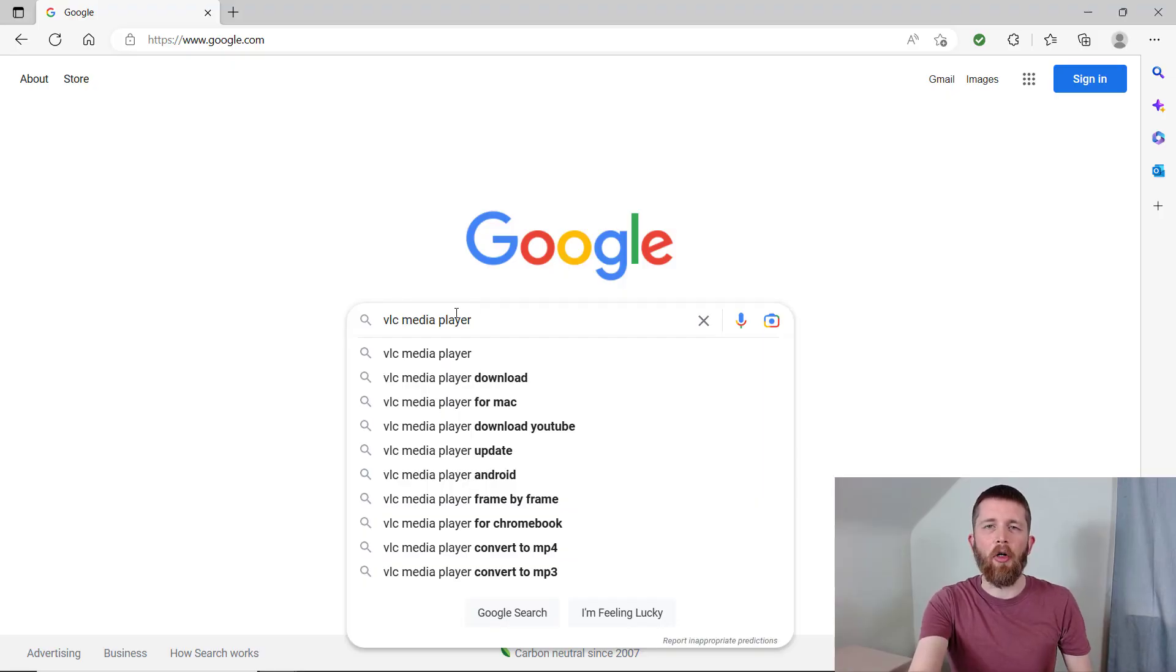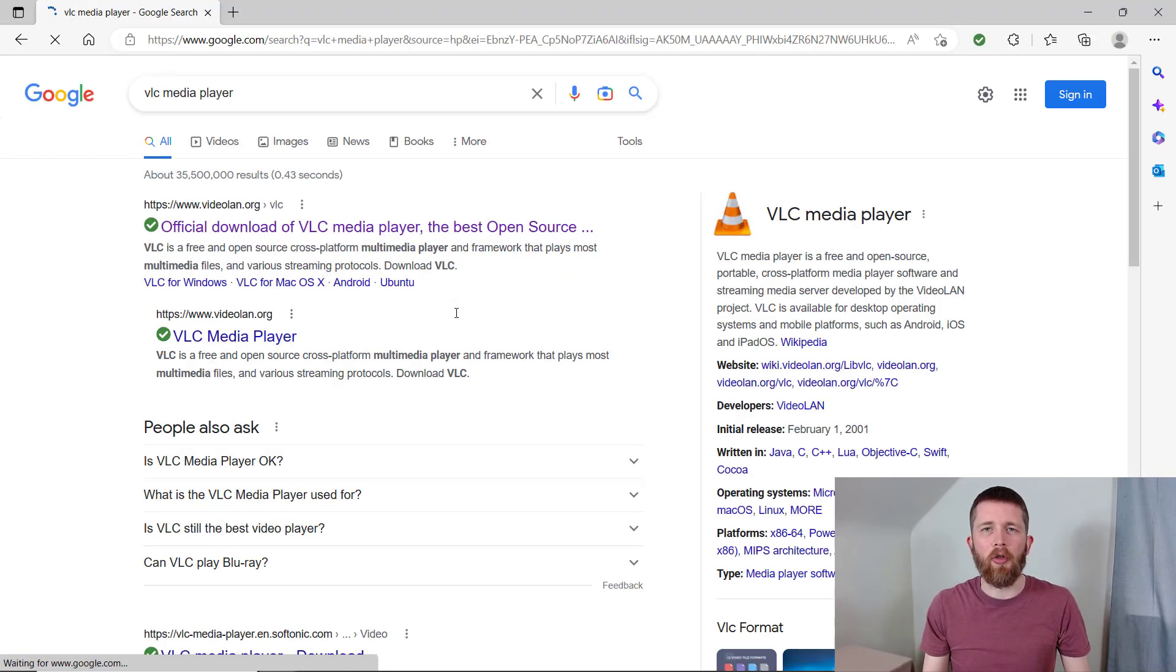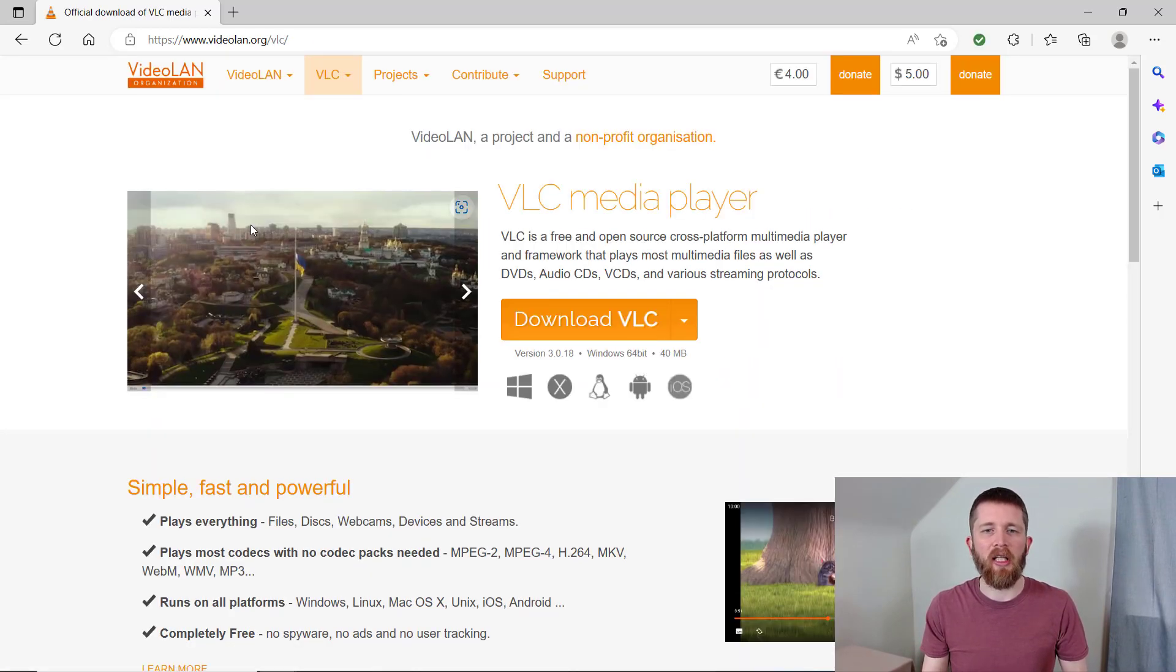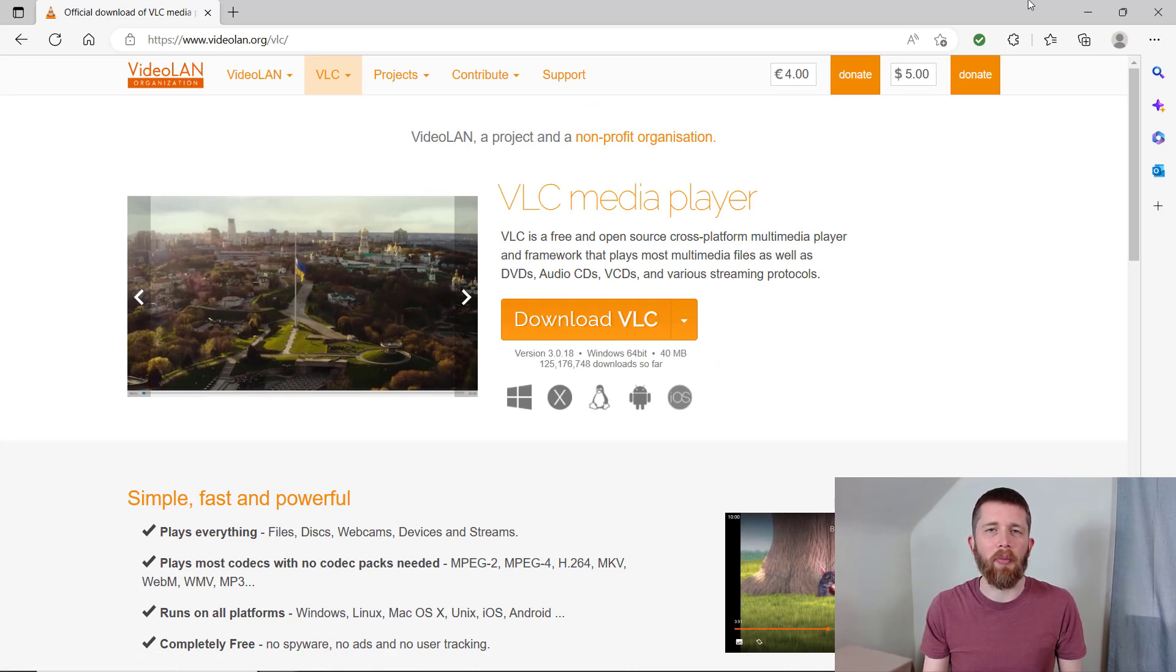The easiest way to download VLC Media Player is just to look on Google or any search engine. Usually the first link or two is the right link. You can click on that link and download and install the right version for your computer.